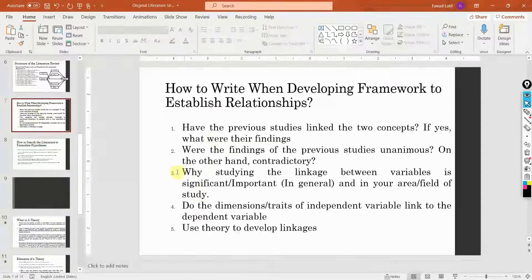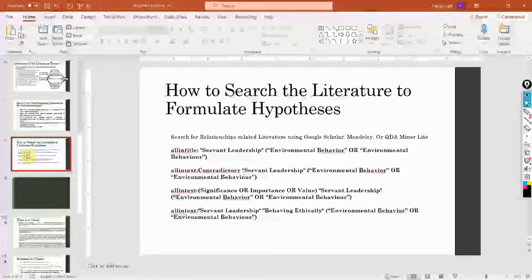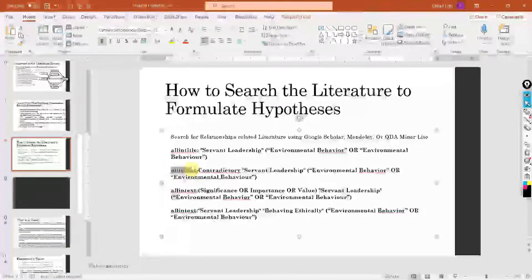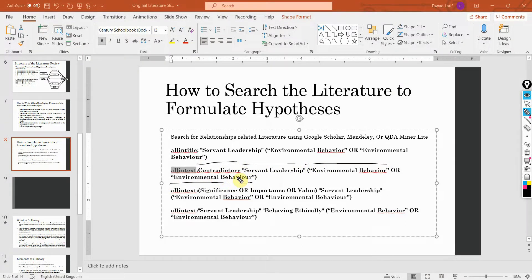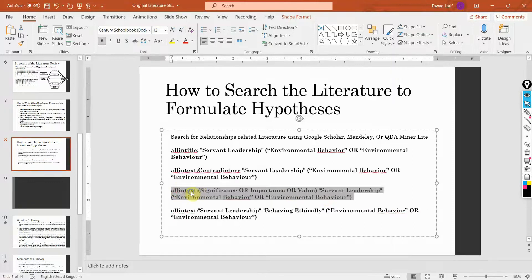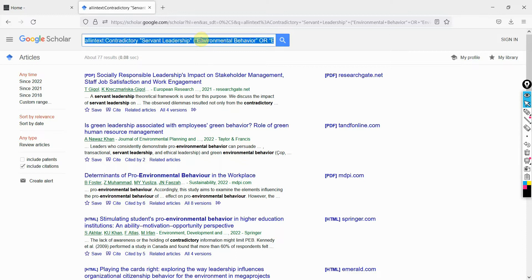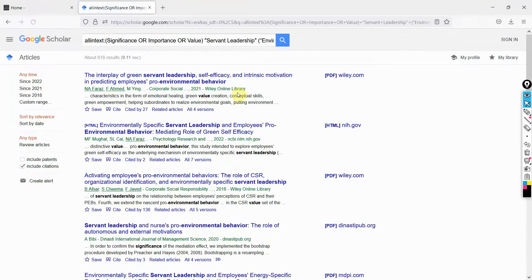What is the third element? Why studying this relationship is important. I've used 'allintext' here — 'allintext' means that all these words, including 'significance' or 'importance' or 'value,' servant leadership, and either of those two terms, must appear in the text of the paper. So this is 'allintext,' not 'allintitle.' Copy the string, paste it, press enter, and this will give you the value for these concepts. Open these papers and look into them.